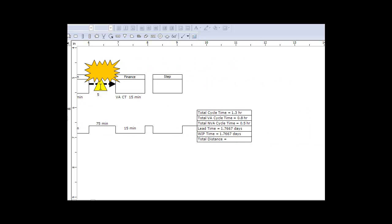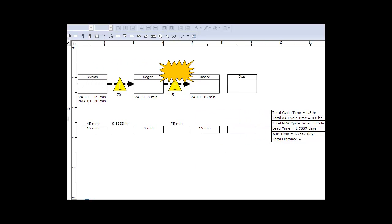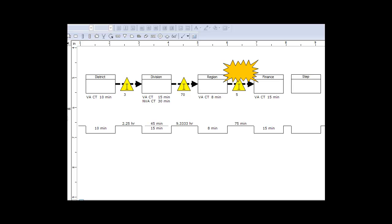What we end up with then is in this particular tool it tallies up or totals up the total amount of time where there's value and the total amount of time where there's not value. Then what you would do is analyze your process and say, where are there opportunities for me to eliminate non-value-added time? You use bursts to indicate where you might seek to eliminate that type of non-value-added activity or wait time.